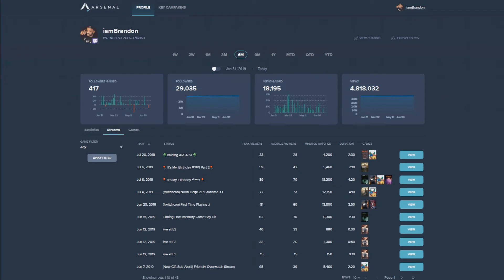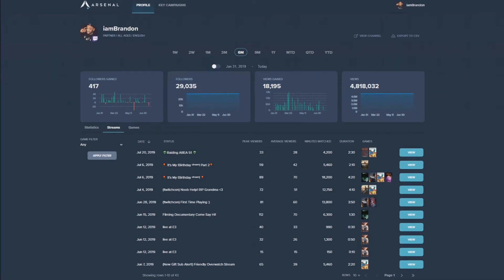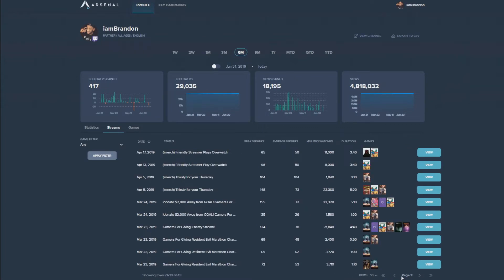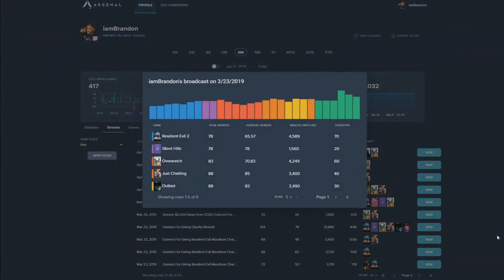In the streams tab, you'll find a list of streams you have done in a specific time frame. You can click into each stream to see a breakdown of what games you played, how long you played them for, and the peak and average amount of viewers you had.